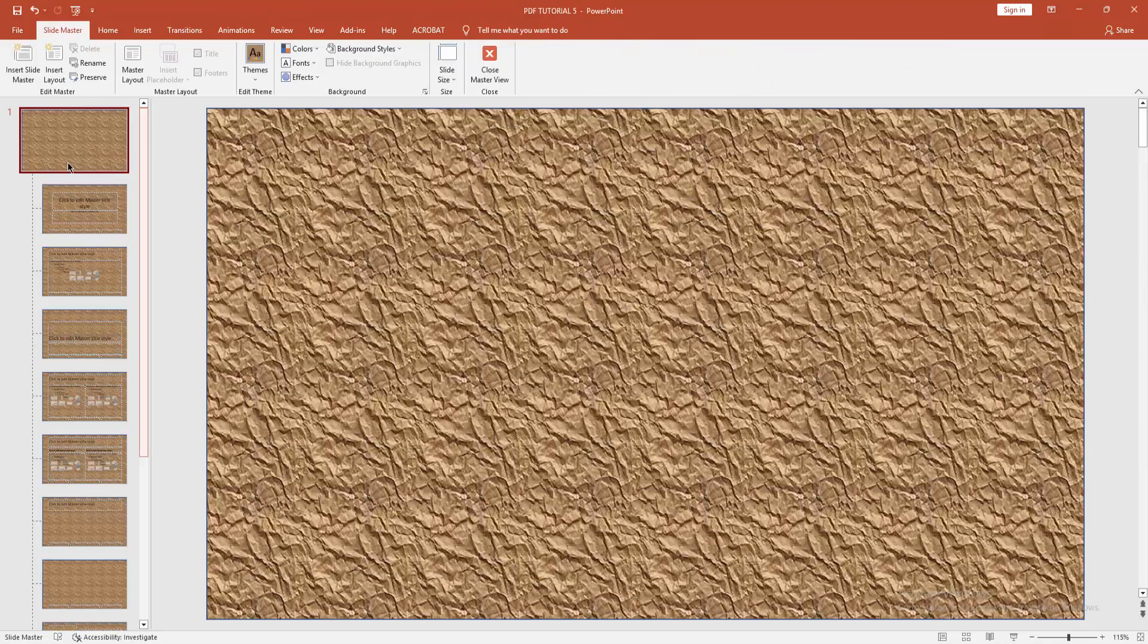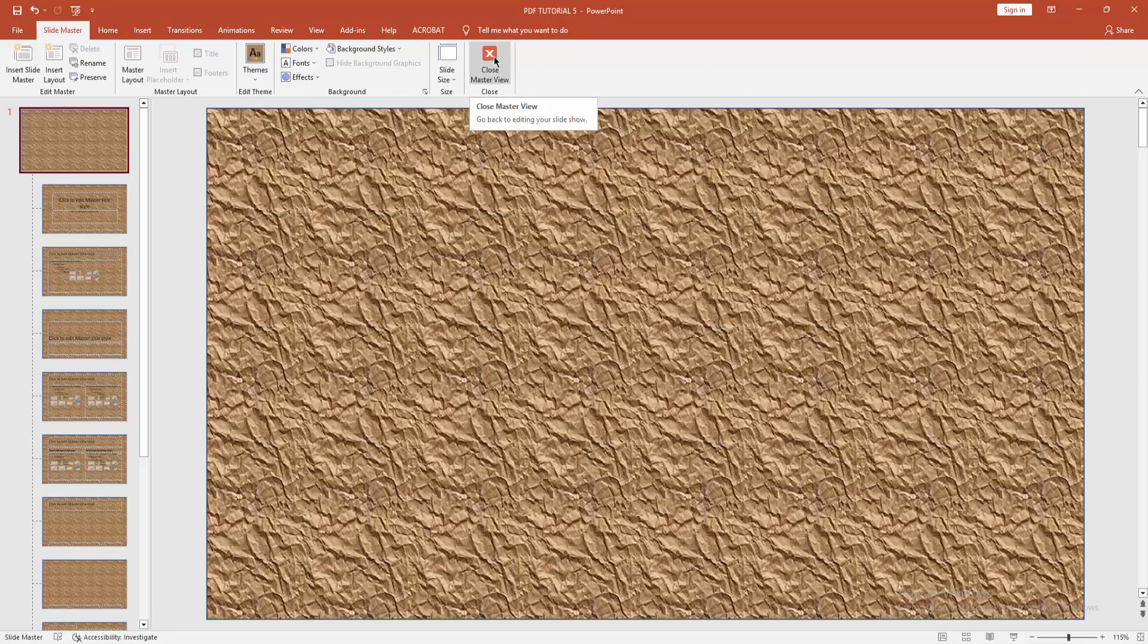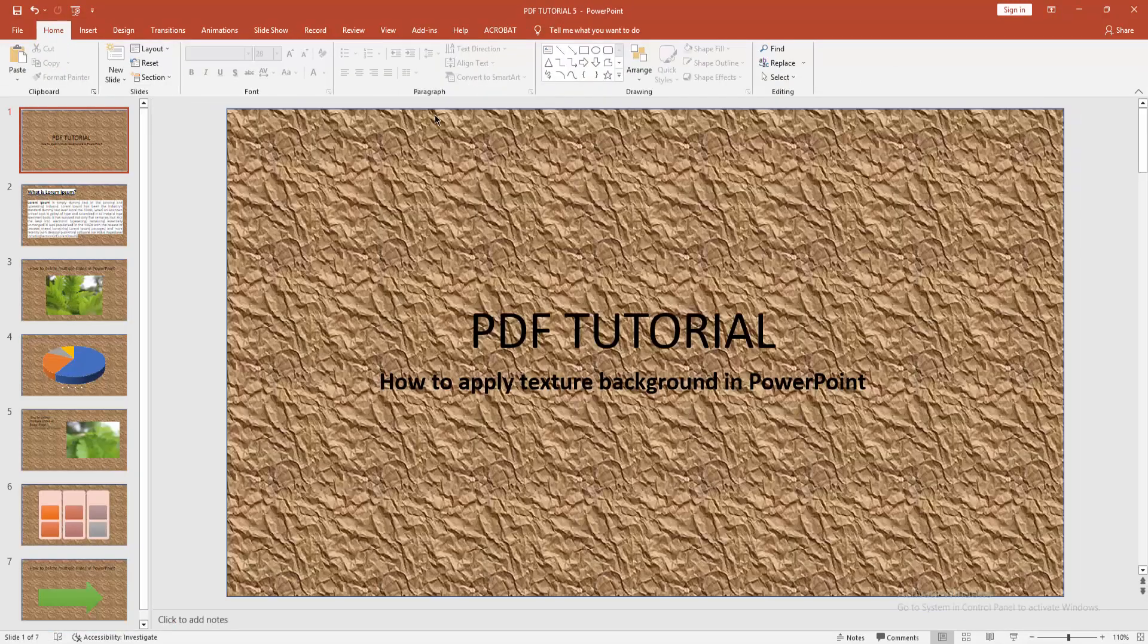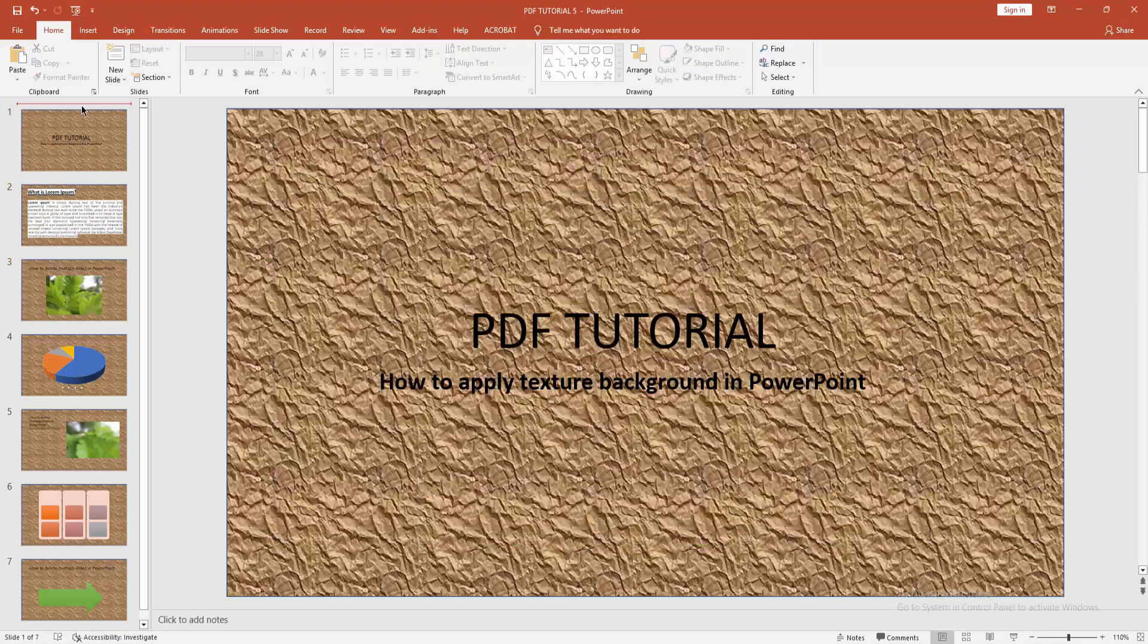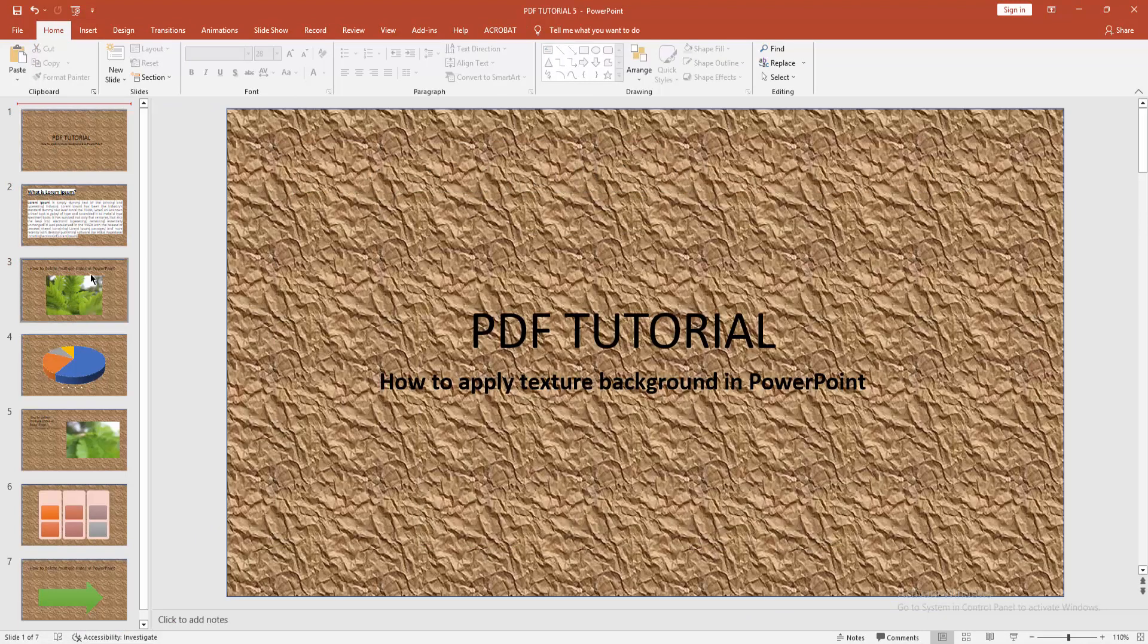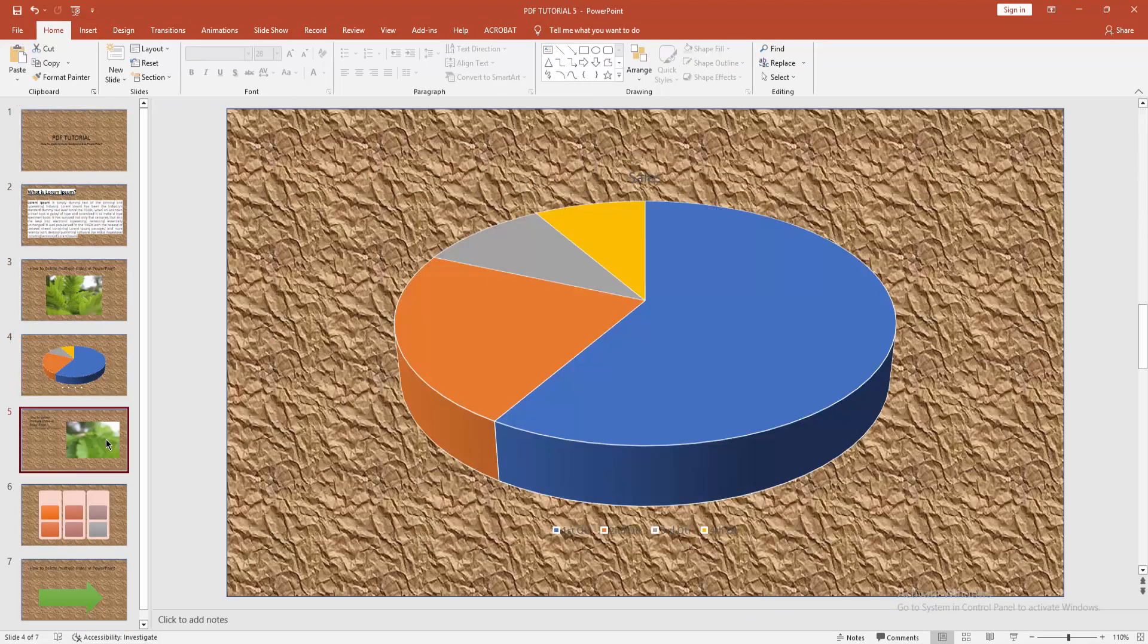Now go to your main slide and click Close Master View. You can see I applied texture background in PowerPoint very easily.